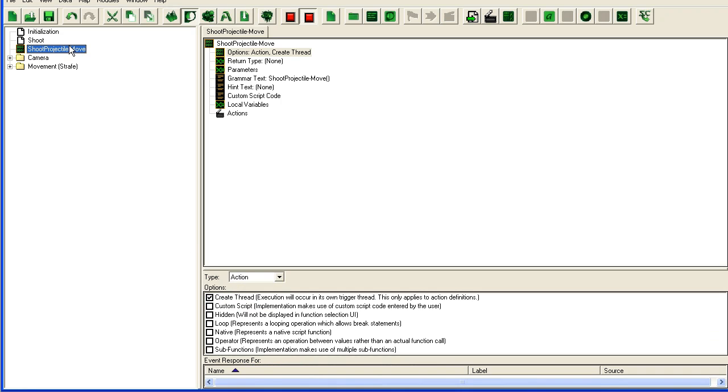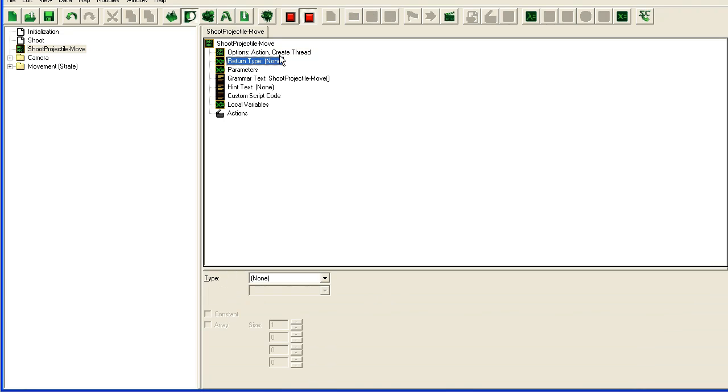Basically each missile will spawn one instance of this shoot projectile move action that I'm defining now. Parameter, I'm going to have firing unit, which is obviously going to be a unit.